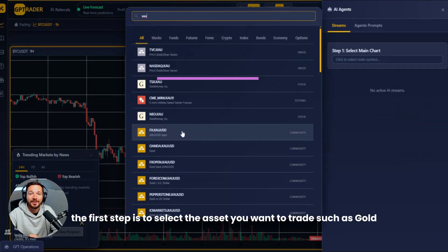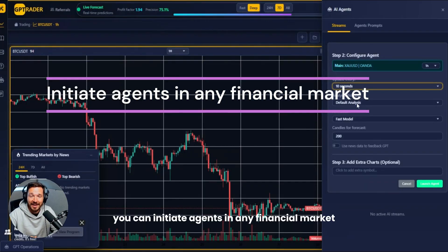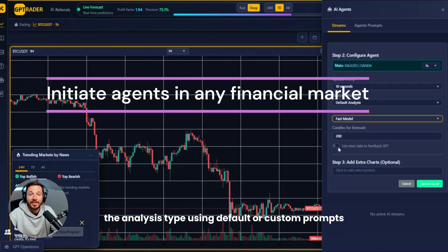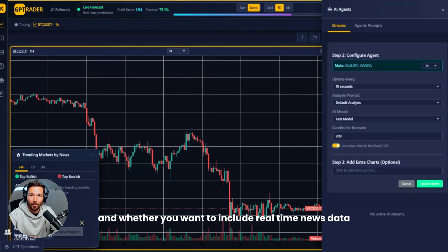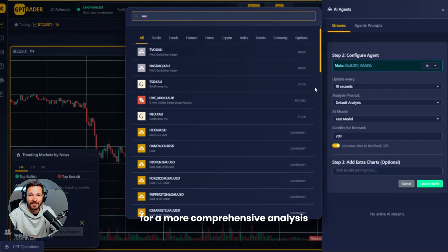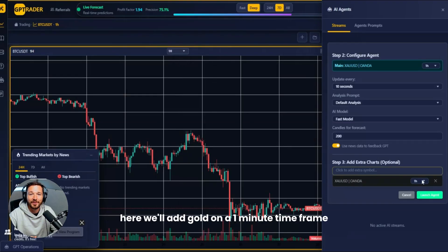The first step is to select the asset you want to trade, such as Gold (XAU/USD). You can initiate agents in any financial market. Next, configure your agent: choose the update frequency, the analysis type using default or custom prompts, and whether you want to include real-time news data for a more comprehensive analysis.